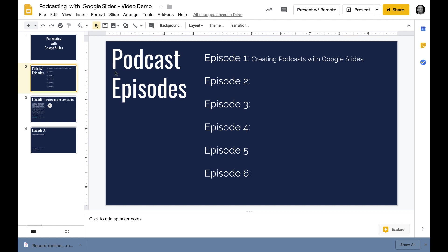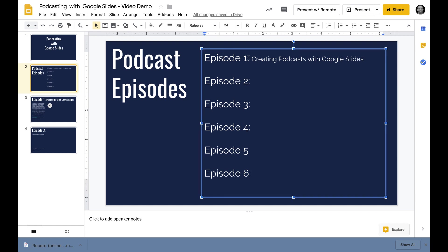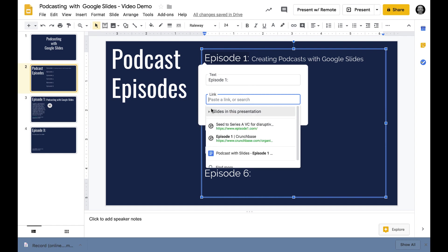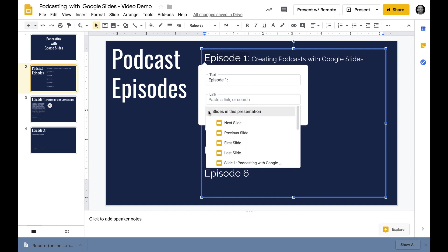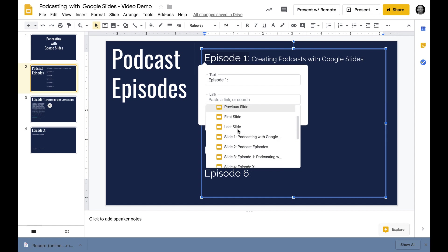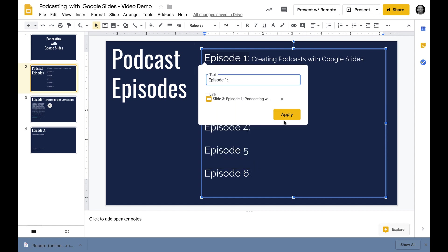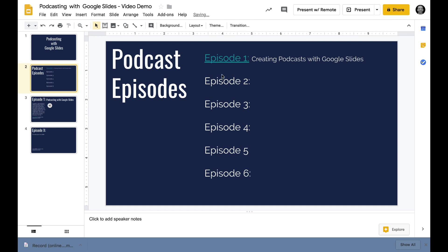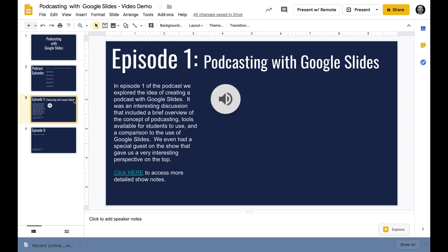Back on slide two, this is acting kind of as the homepage for all of the podcast episodes. What I'm going to do is highlight where it says episode one and make this act as a quick link to any episode. I'll go to the linking function and link to a slide in the presentation. It's going to link to slide three, which is episode one.